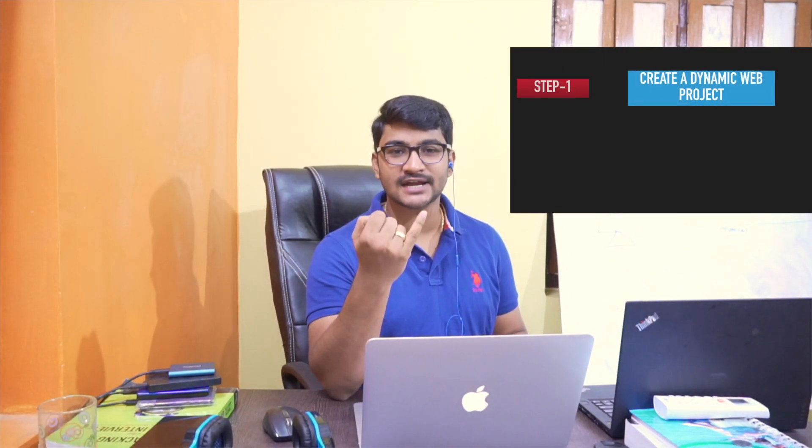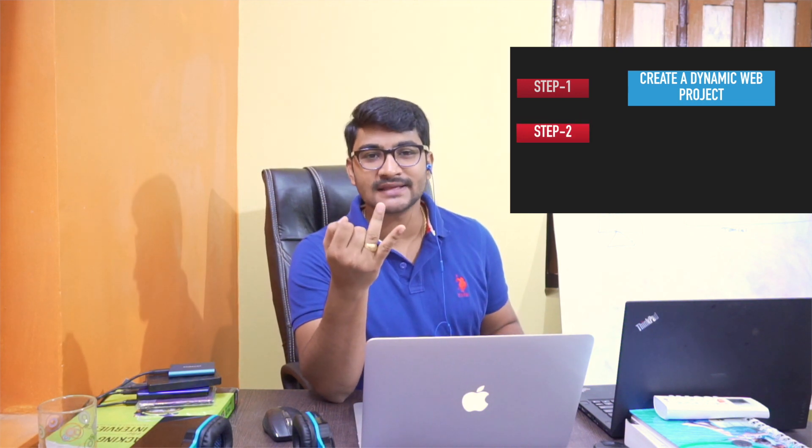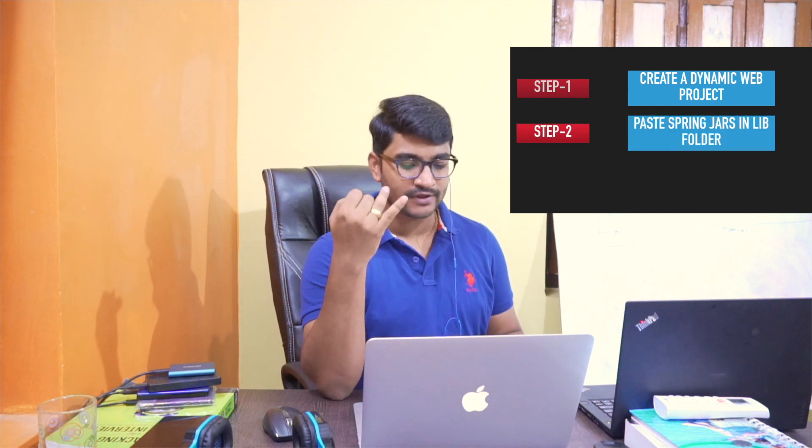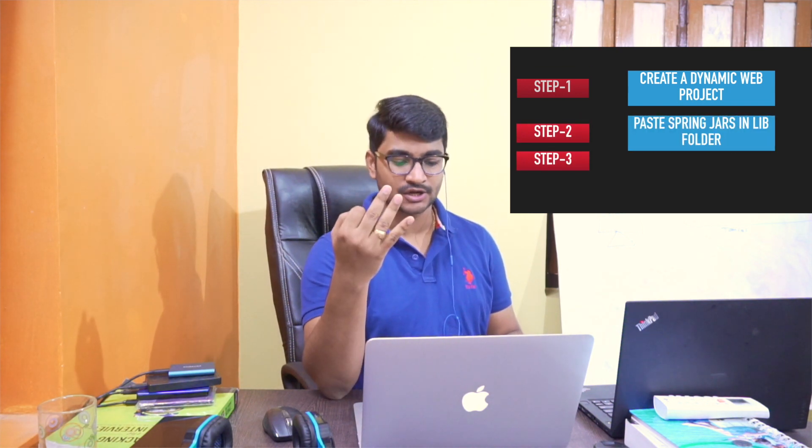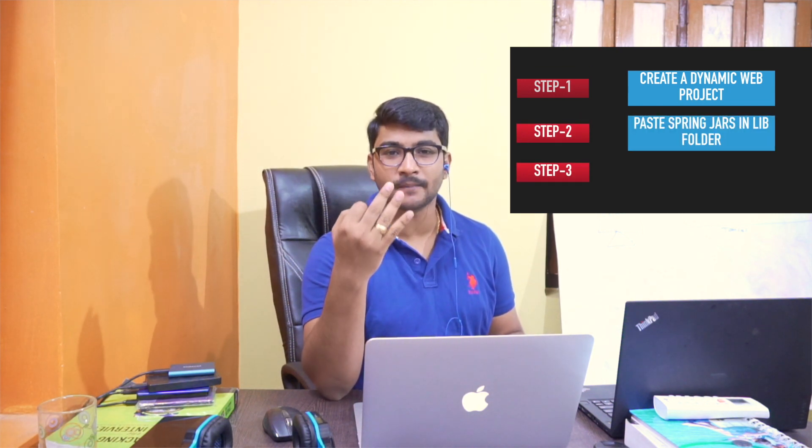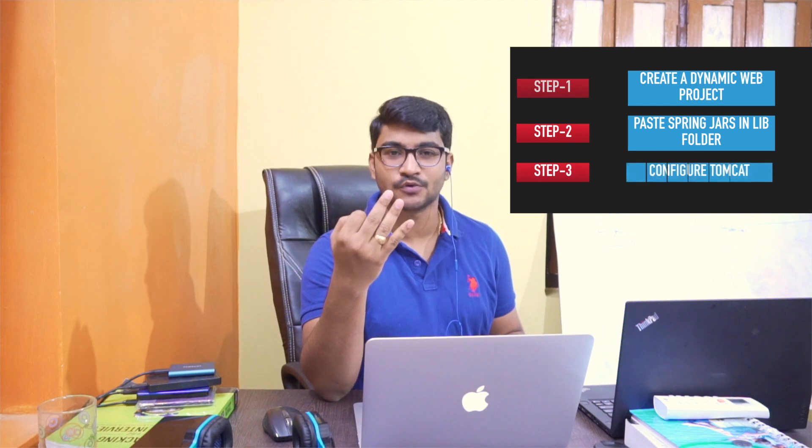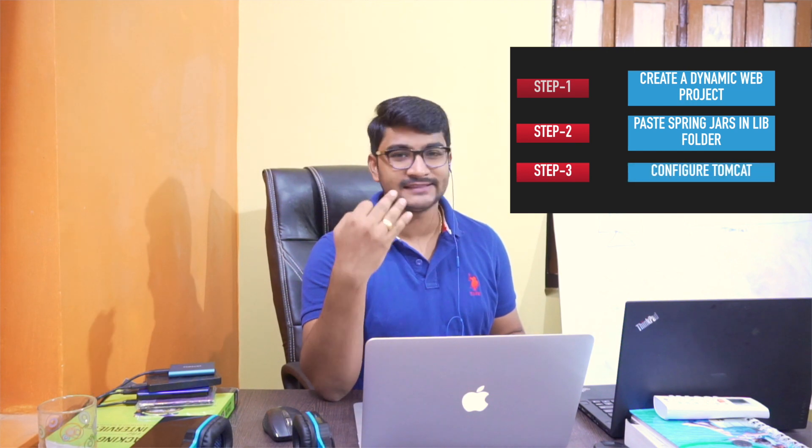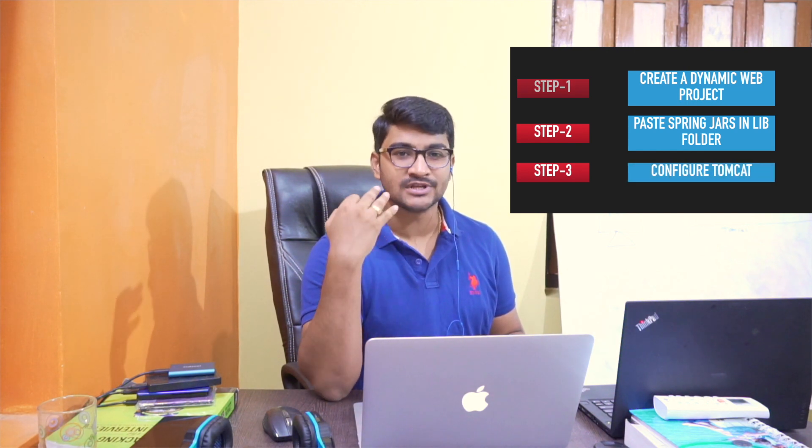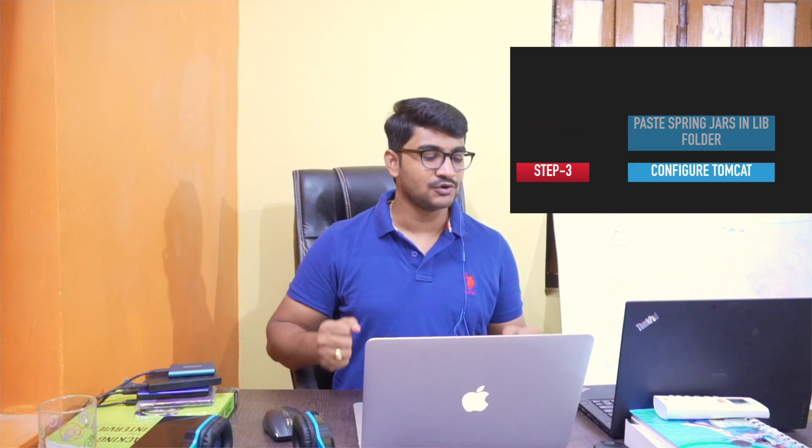Okay, so the things that we have done so far: we have created a dynamic web project, we have included all the Spring JARs, and we have configured a Tomcat server with our workspace. And that's it. With these three things, we are ready to develop our first Spring MVC app.